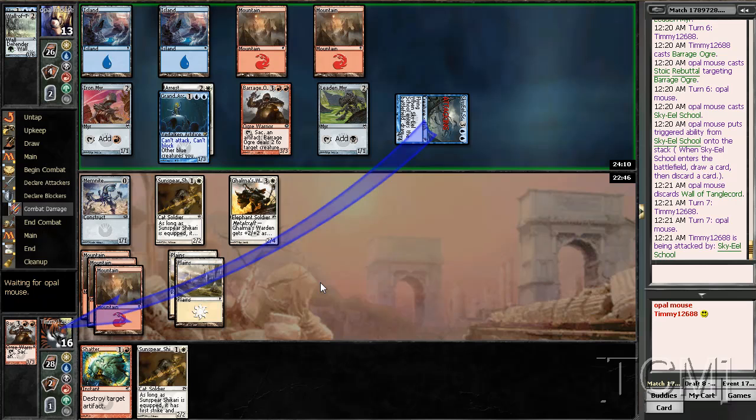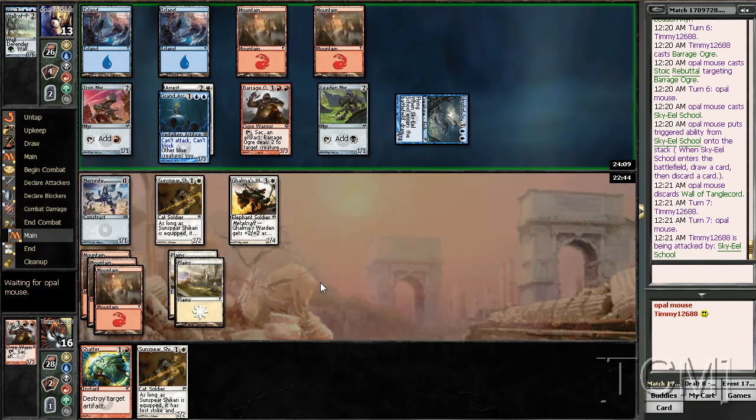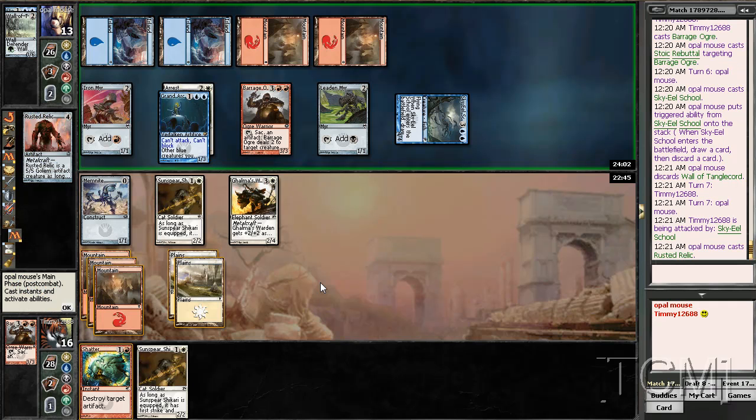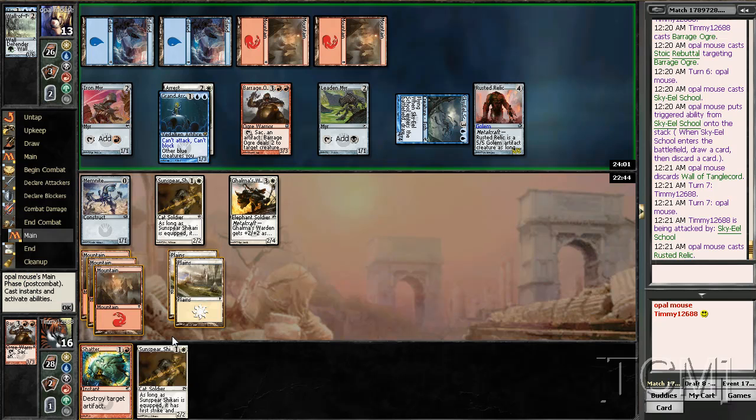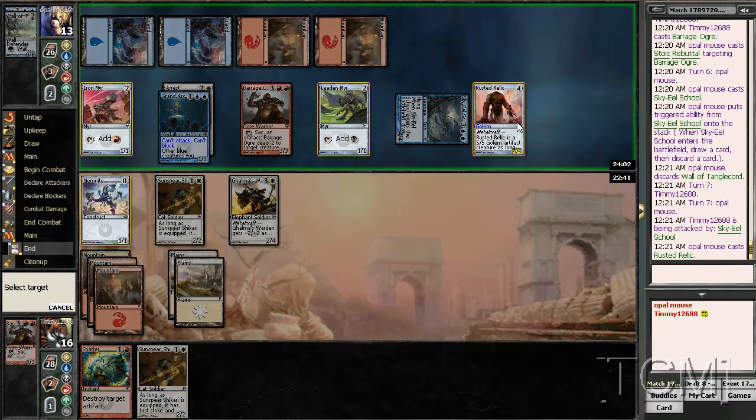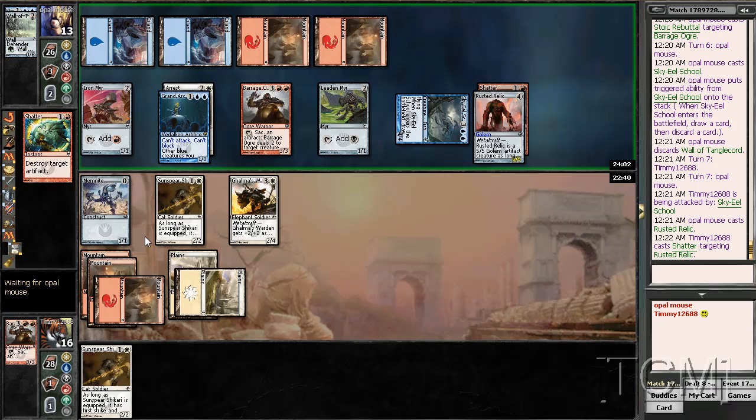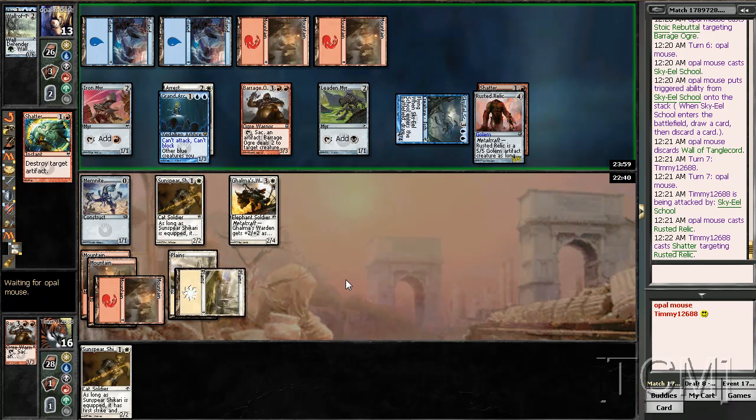4-4 seems pretty good. Play some awesome artifact. That's an awesome artifact. My Shikari's gonna die.